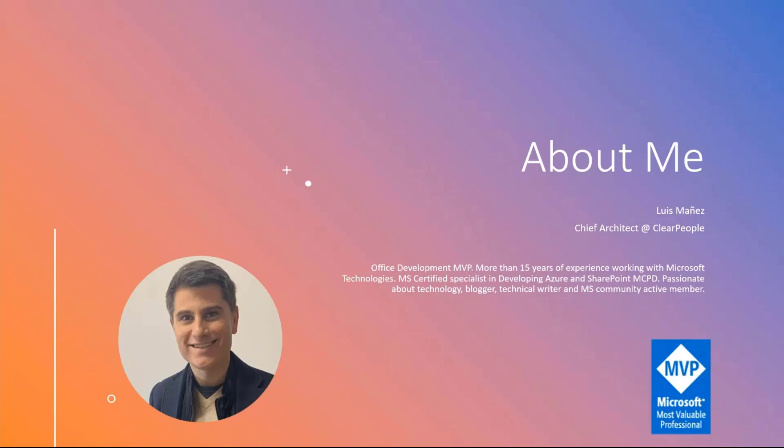Quick about me section. My name is Luis Mañez and I work as a Chief Architect at Clear People. I'm a Microsoft MVP in Office Development category and you can find me on Twitter. Ping me if you have any questions. I'm a usual contributor in the PnP activities.